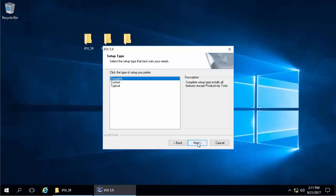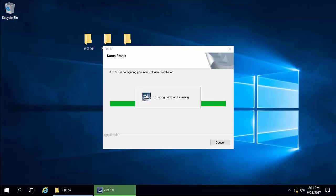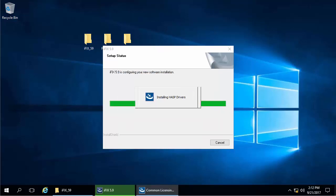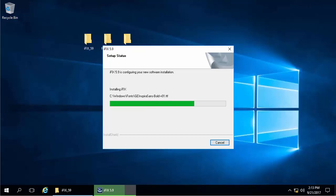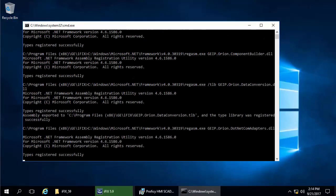Click next and leave the default path. You'll see several screens appear as the install progresses. If you've never installed a GE product before, the common licensing will install first, then the base product will start to install. Near the end of the install there will be some additional options, such as the .NET component.